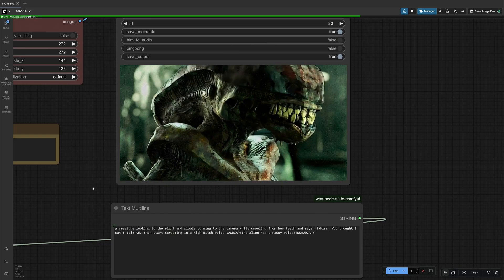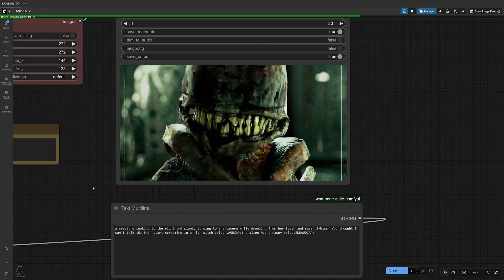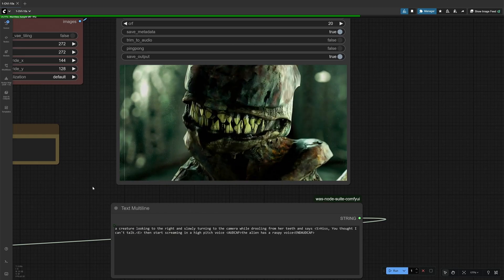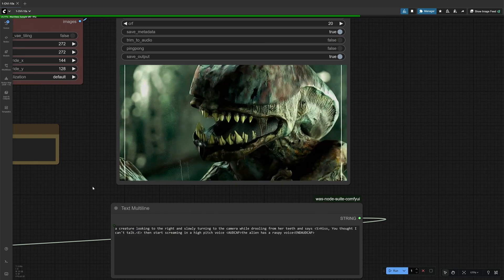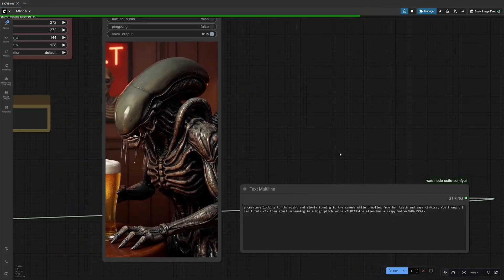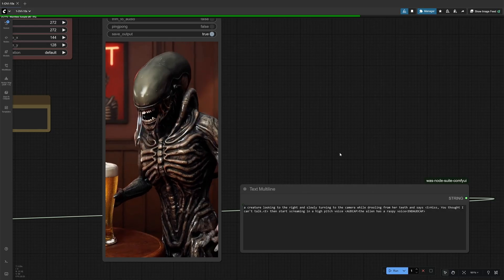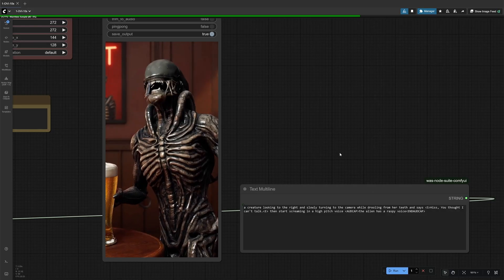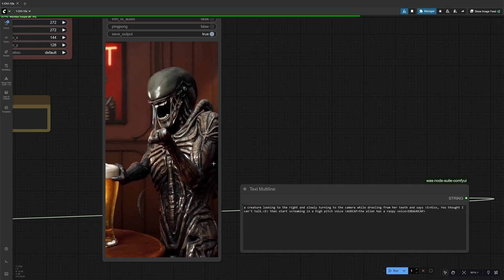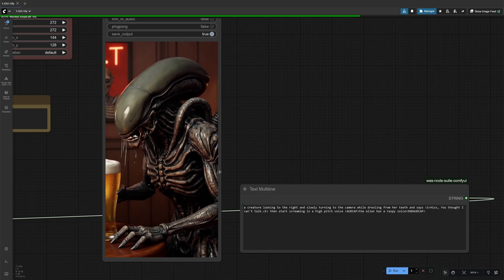You thought I can't talk. Then start has a raspy voice. The model gave bad results often when given long sentences to speak.